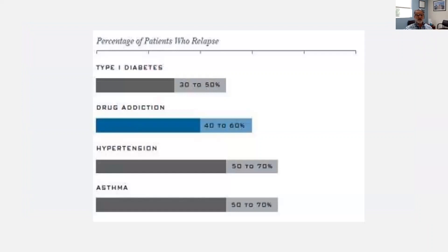The relapse rate for drug addiction is quite high, about 40 to 60 percent. This kind of matches other chronic medical conditions like diabetes, hypertension, and asthma. My point here is that there's a lot of room for improvement in the quality of care that we deliver for people with drug addiction.